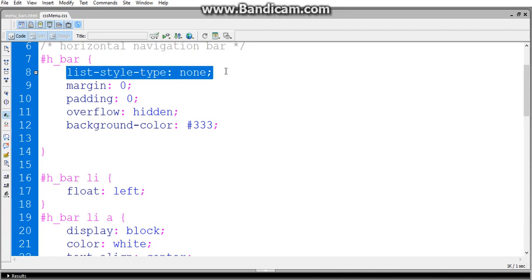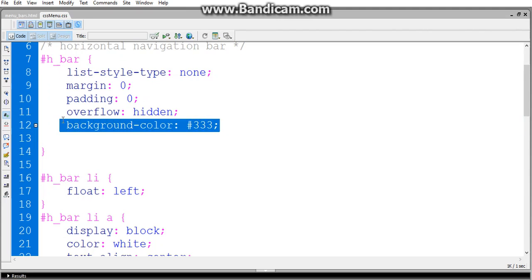And the margin is zero and padding is zero. And the background color is #333, which is gray color.